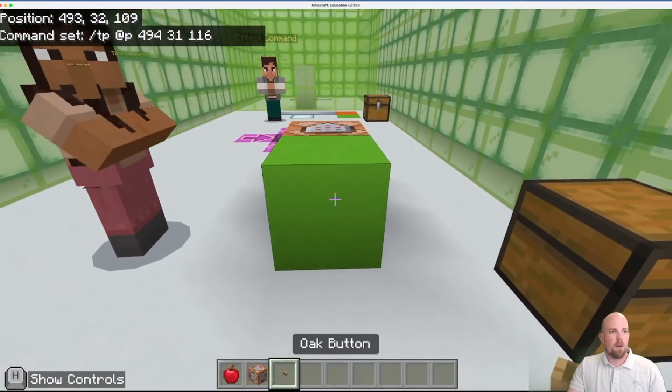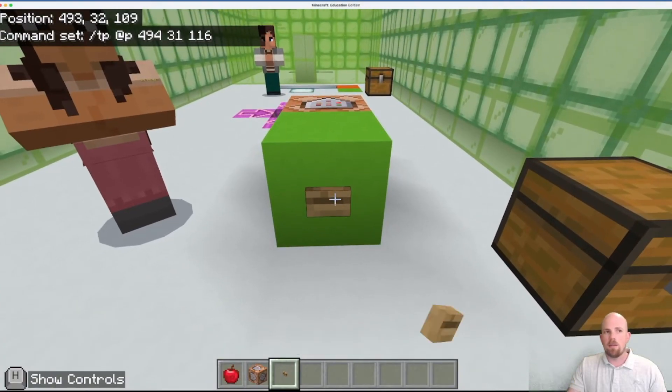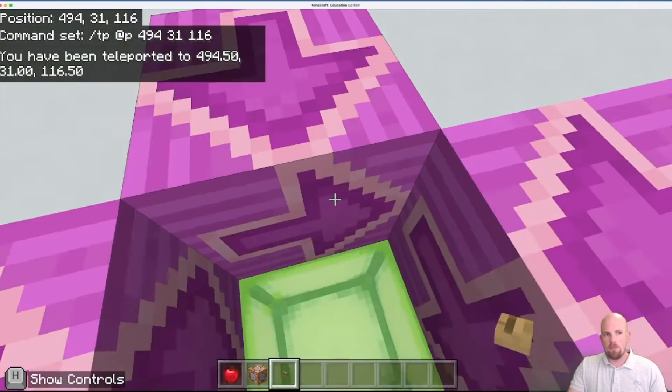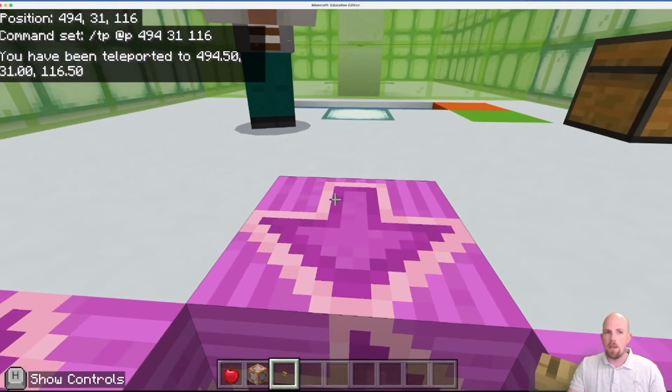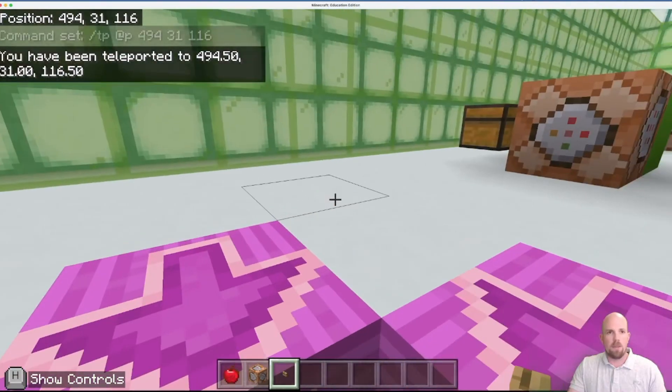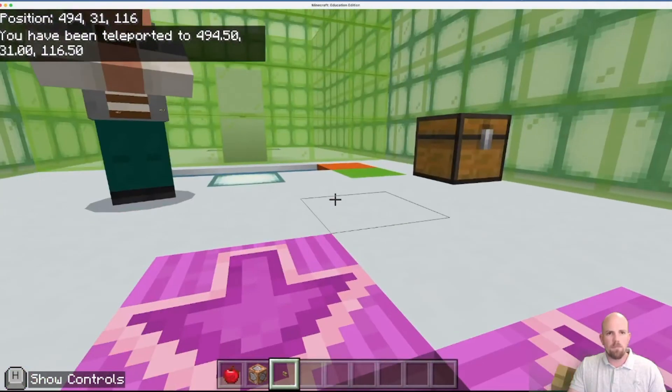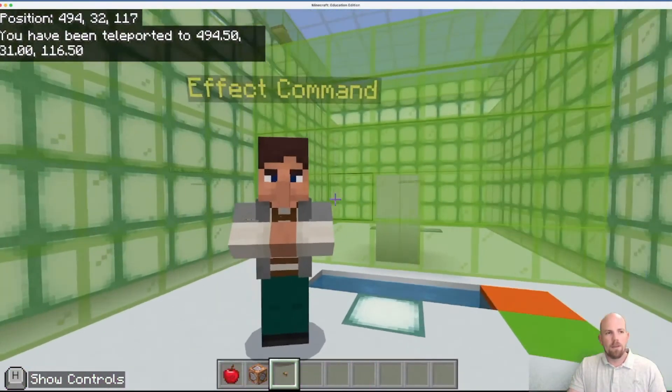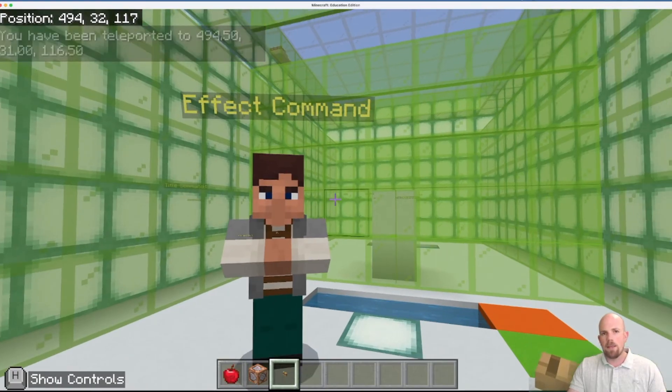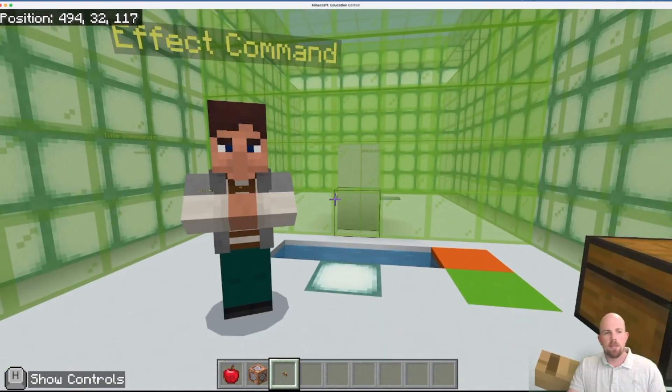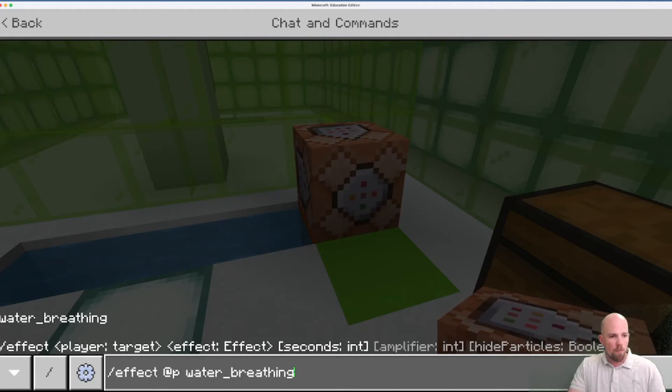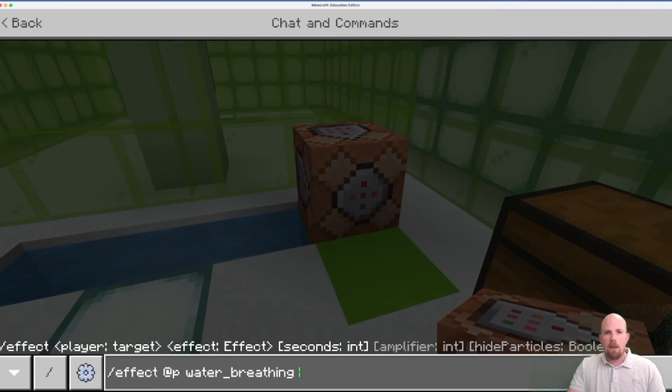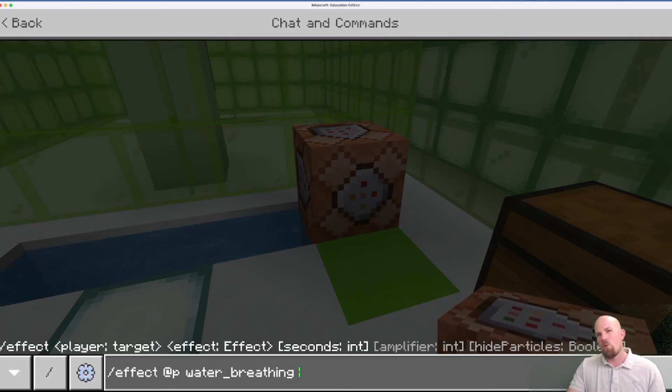So to do that teleport command, essentially put my command block back down again, open this up, and I go forward slash and then TP stands for teleport. And then who will teleport, the nearest player, so that's @P. And then I write where do you want to teleport them to, so I've got 494, 31, 116, that's the position.